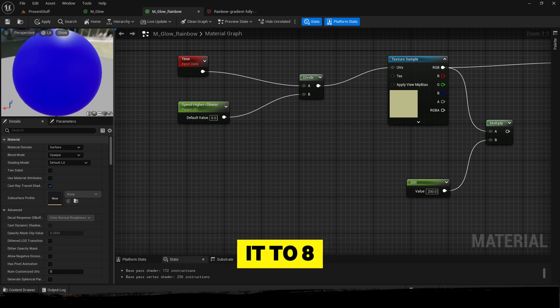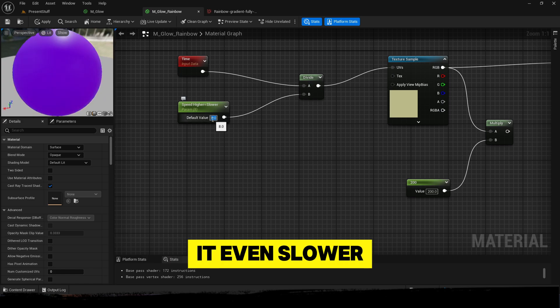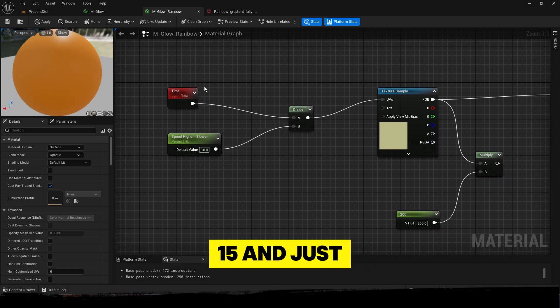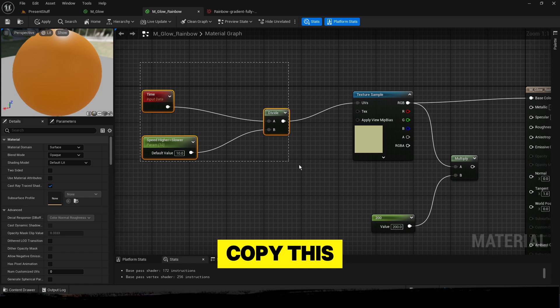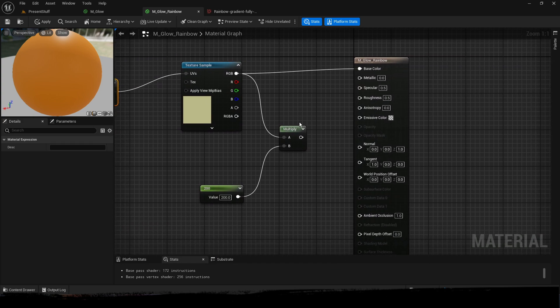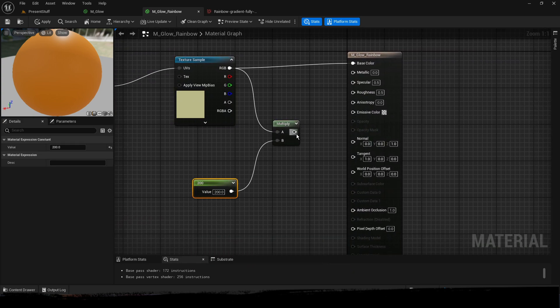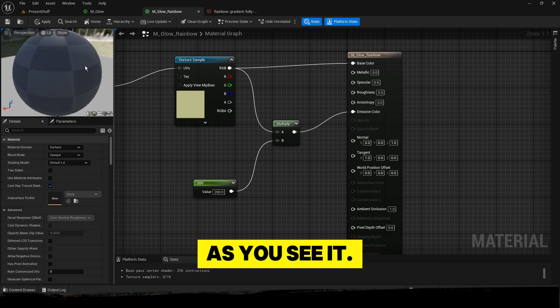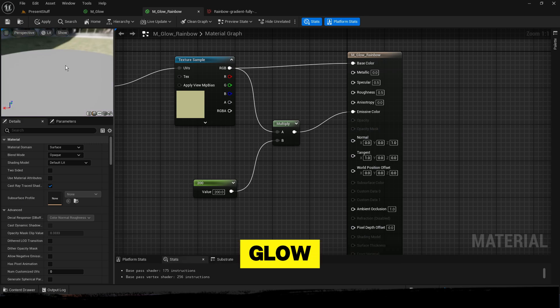When you switch it to 8, it's a bit slower. You want it even slower, just put it to 10 or 15. Just copy this, and when you want it to glow, just connect everything as you see it, and there you have your rainbow glow.